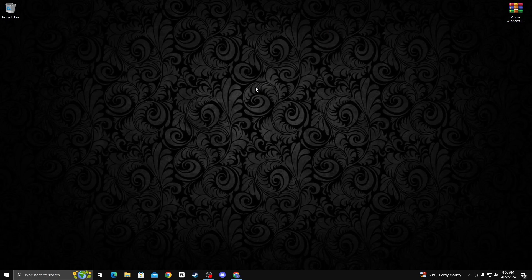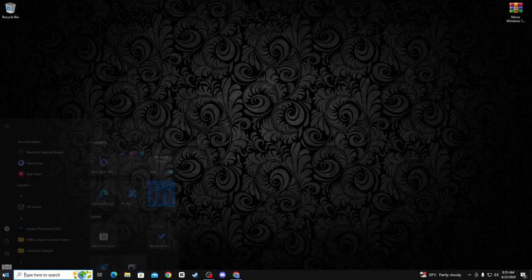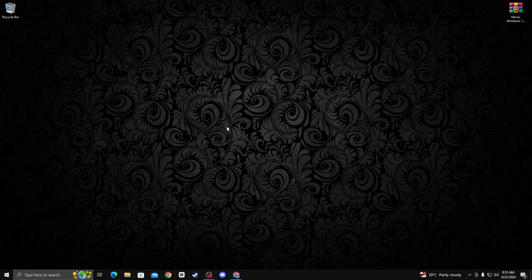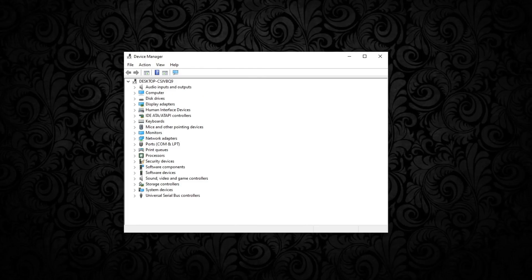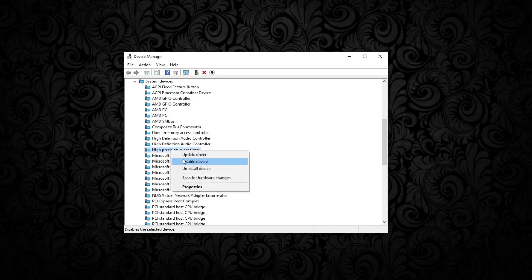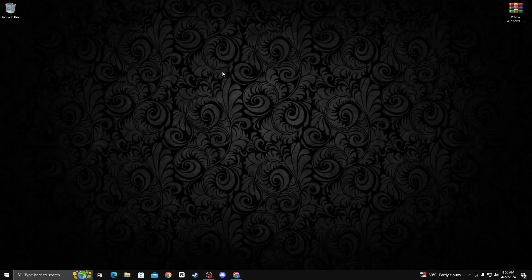Go to the taskbar and check your PC performance, then restart your PC once. After restarting, open up device manager. Go to system devices and then go to high precision event timer and disable that timer. Click yes to confirm.